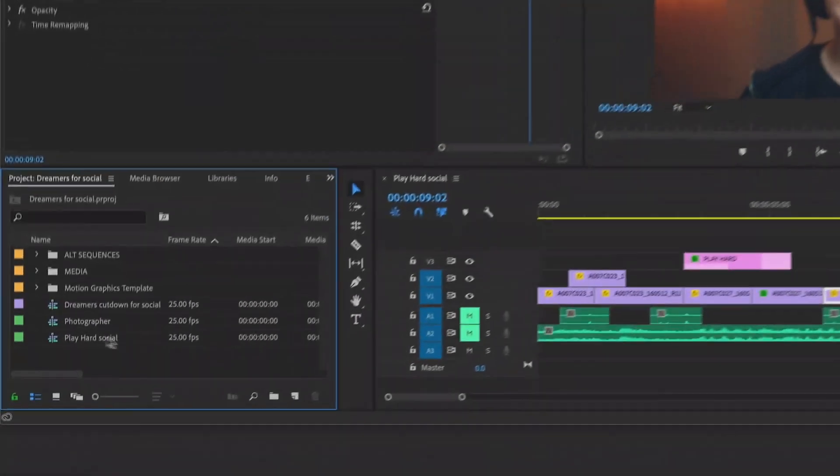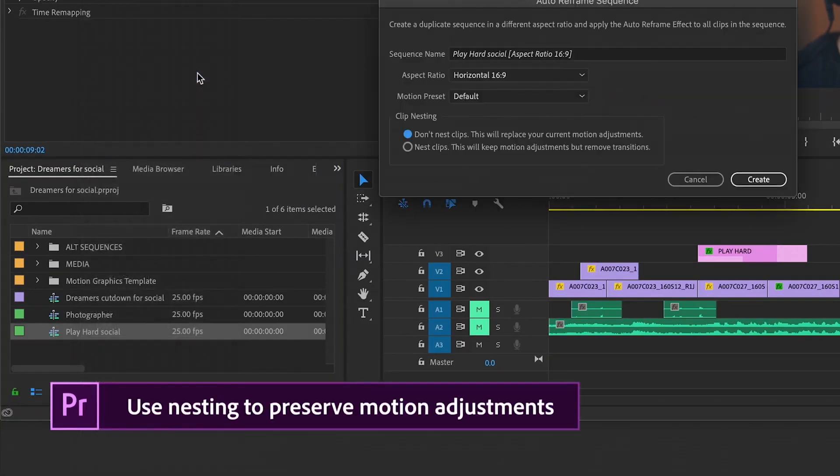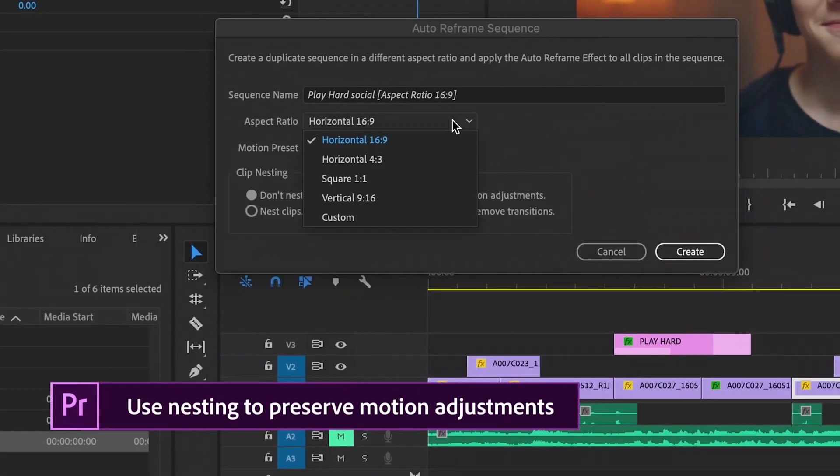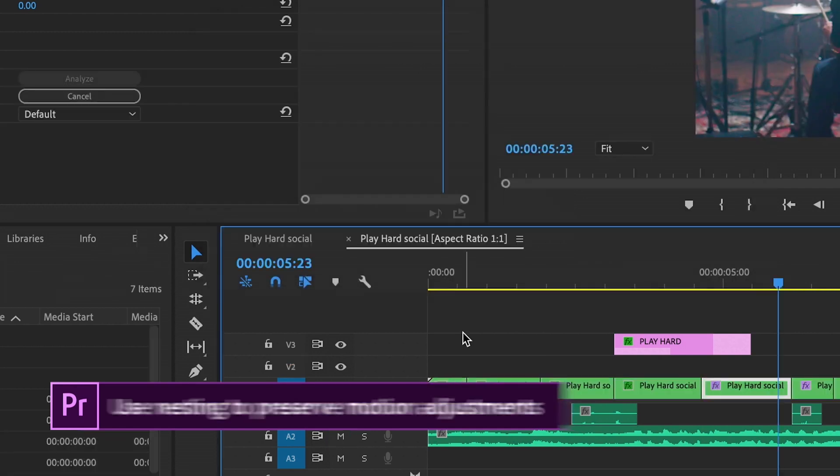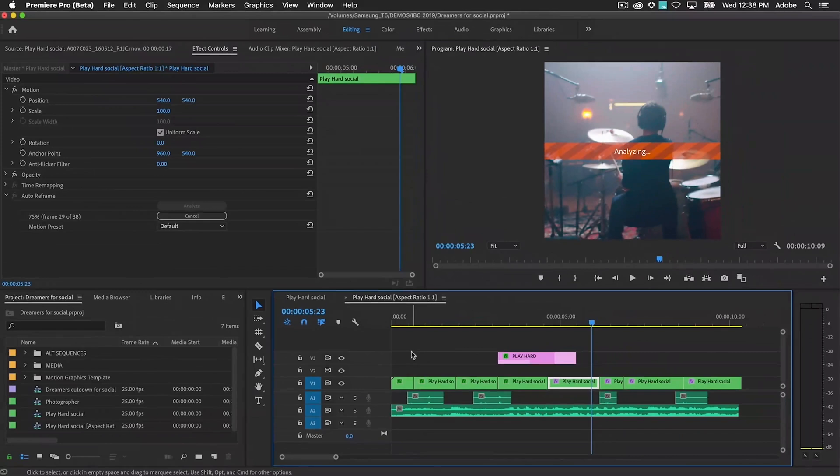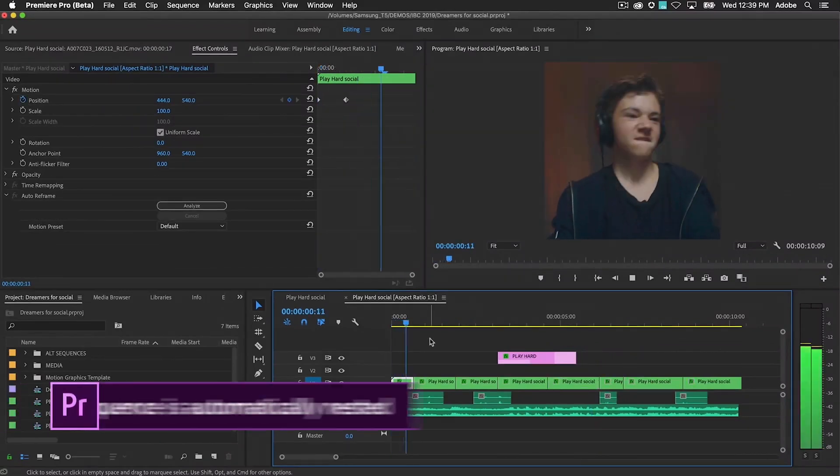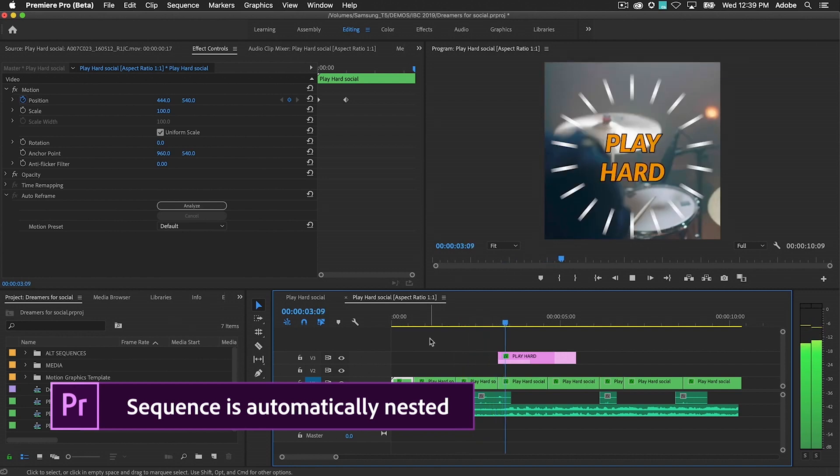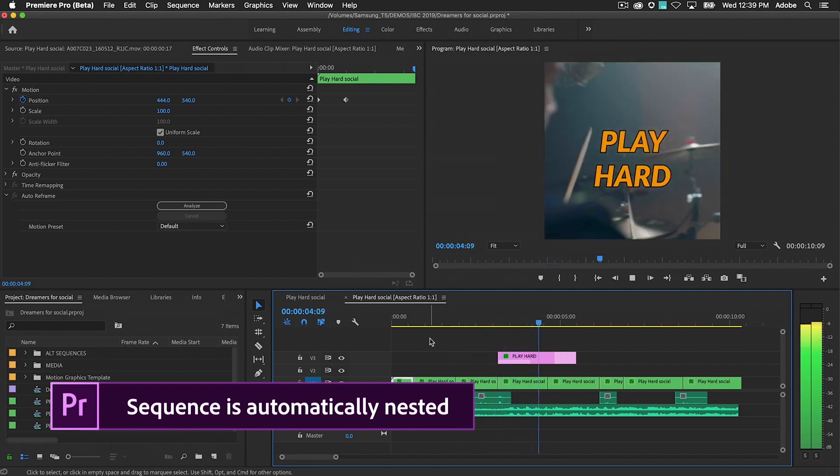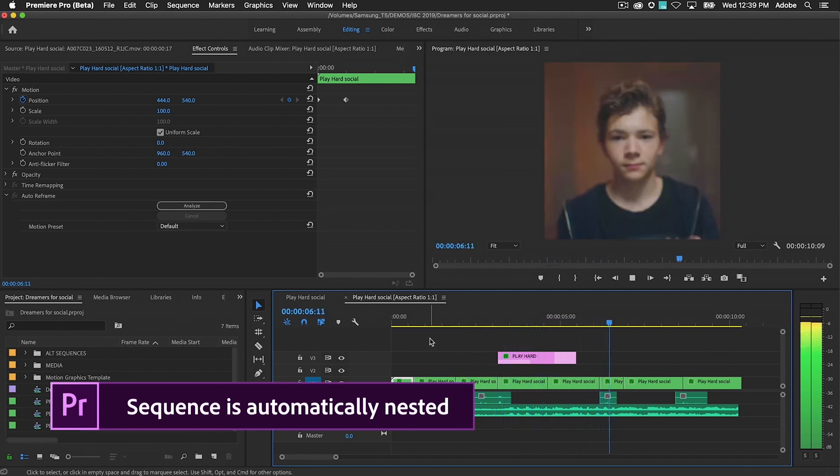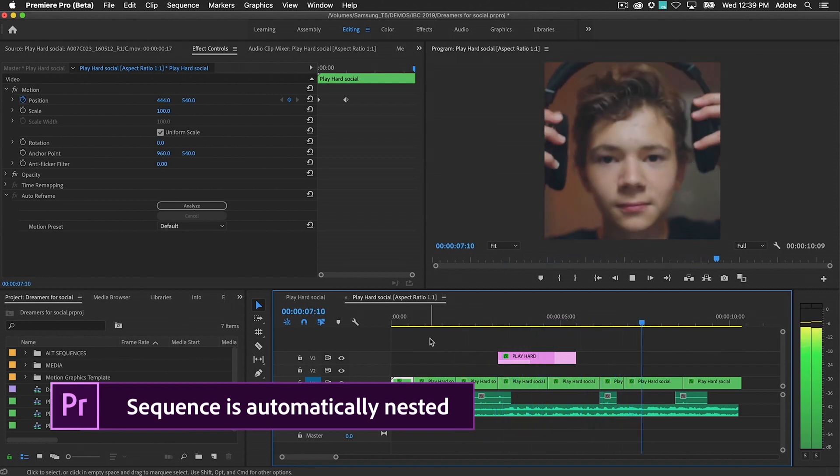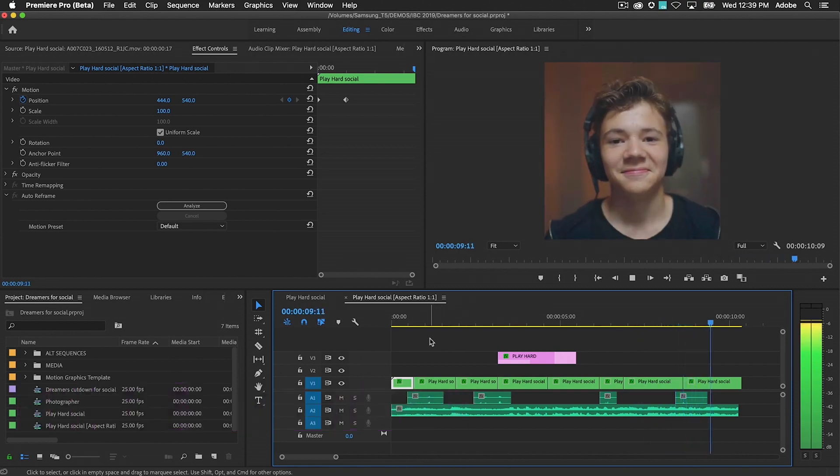Right-click on the sequence and choose Auto Reframe Sequence, then choose your aspect ratio. You can toggle clip nesting mode before creating the new sequence. Your video content will be inserted as nested sequences, maintaining your manual adjustments, including the new keyframes, your audio clips, and graphic overlays.